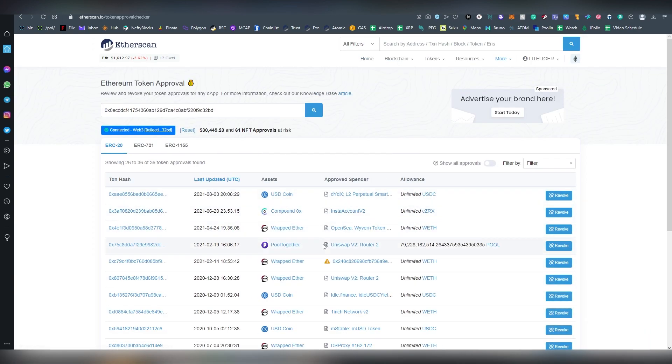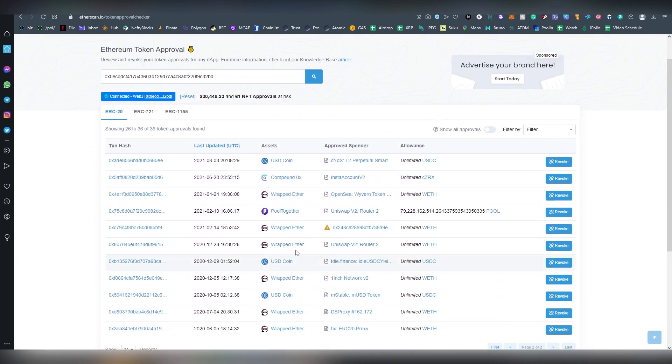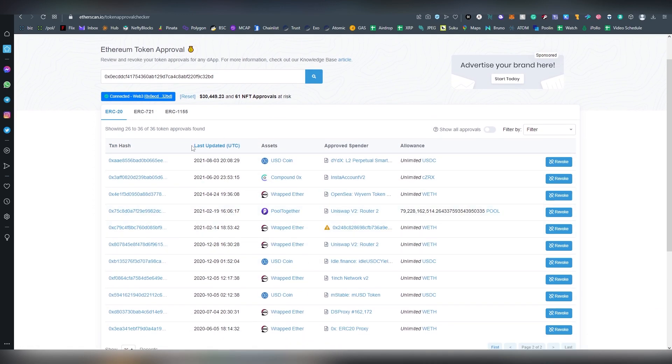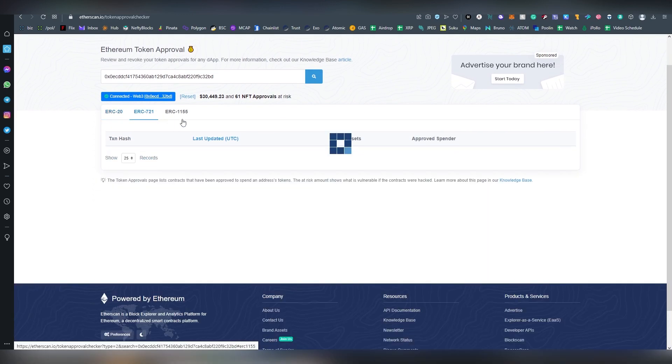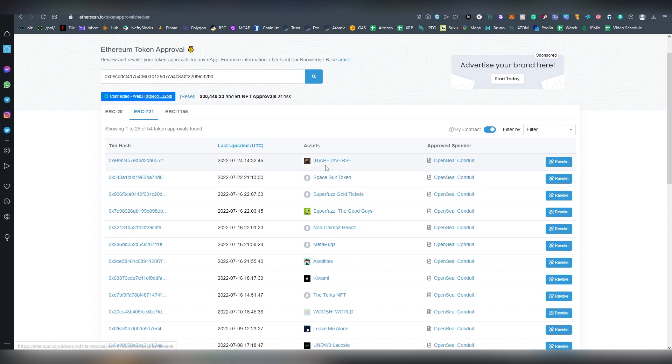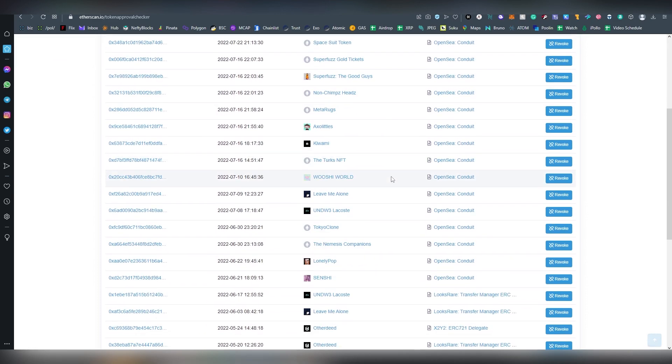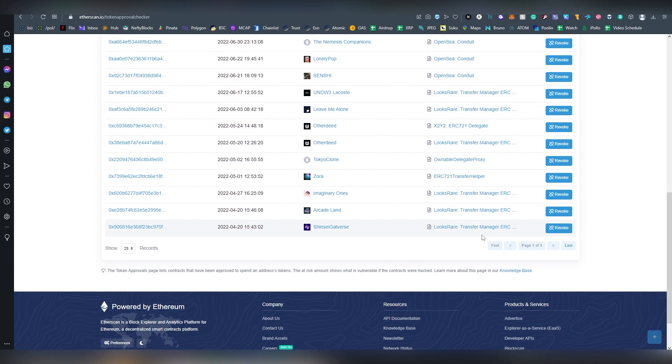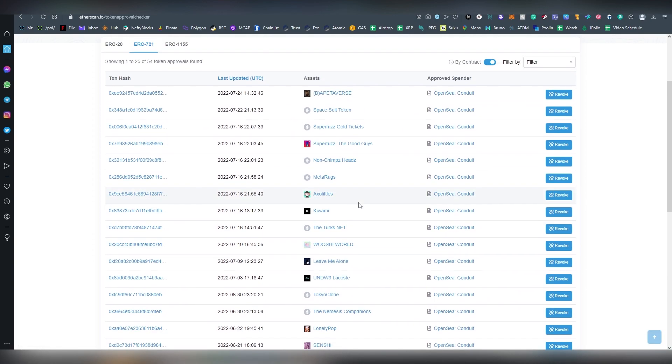There's also separate tabs for your NFTs. OpenSea for the most part should be right.